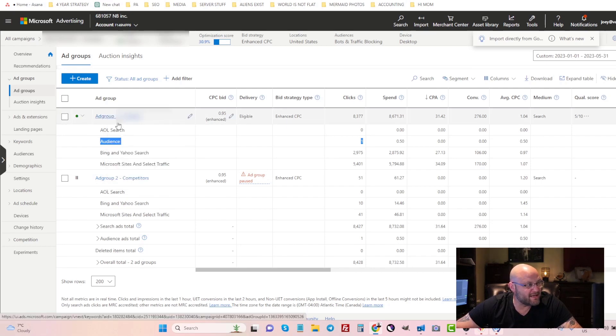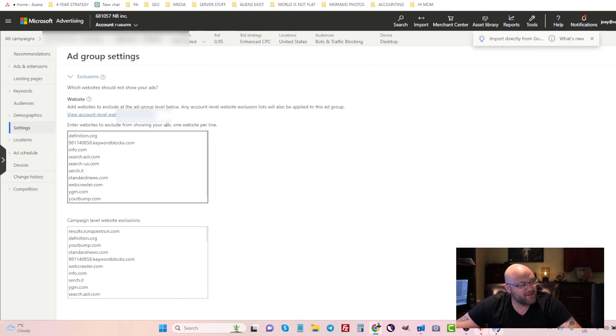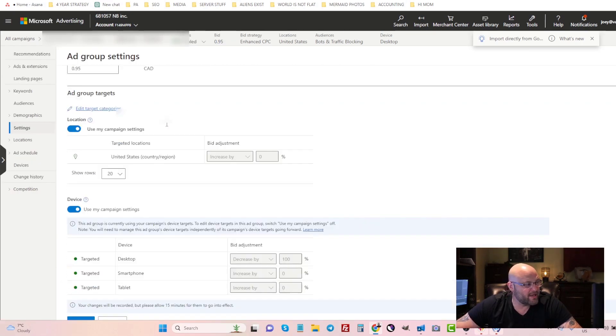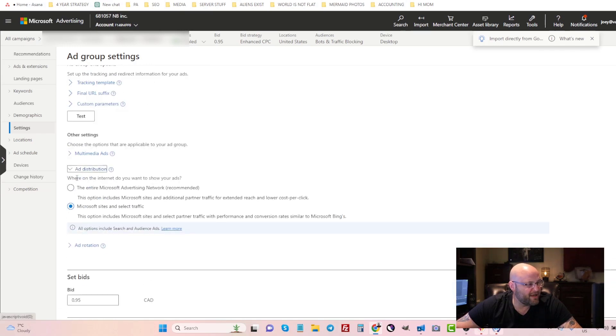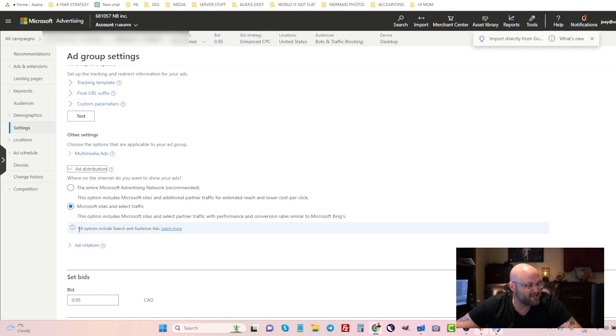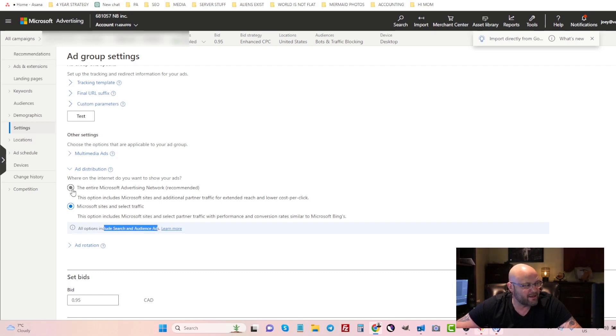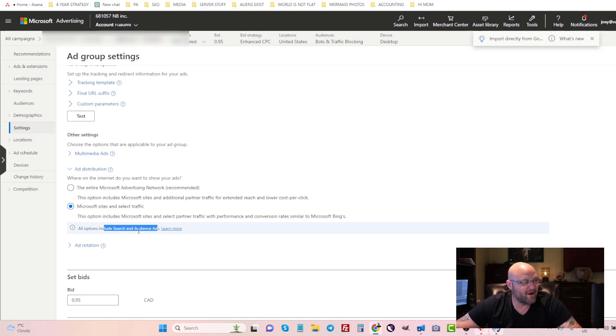How do we block this? Back in the day you would go into your ad group settings and scroll down to the bottom here where it says ad distribution and you'd have the ability to block the audience network. But now you can see here all options include search and audience ads - you cannot block it.